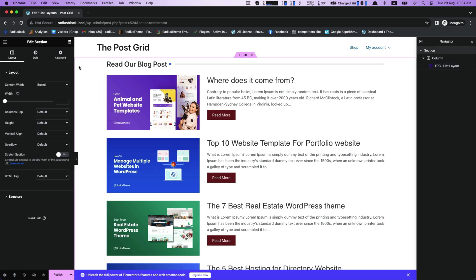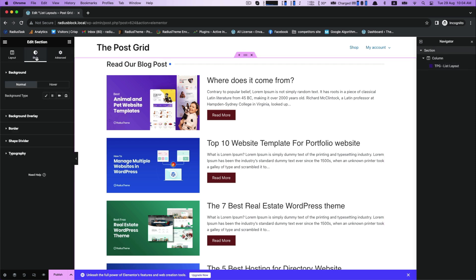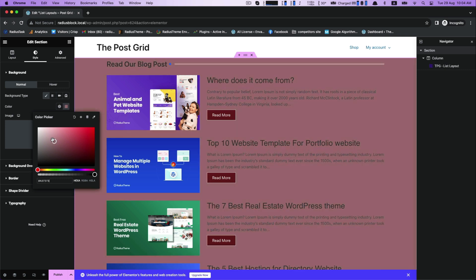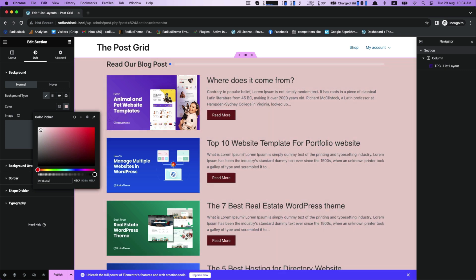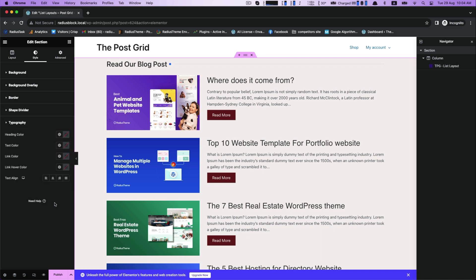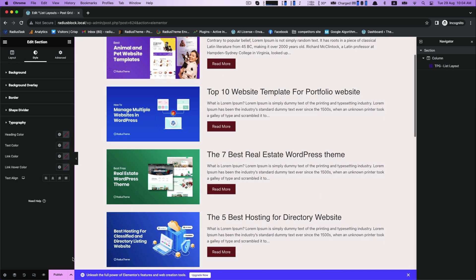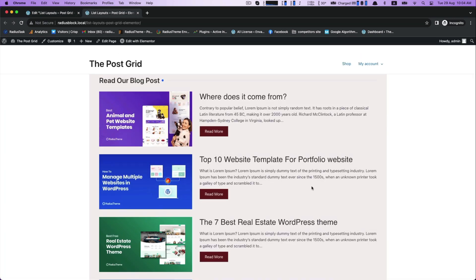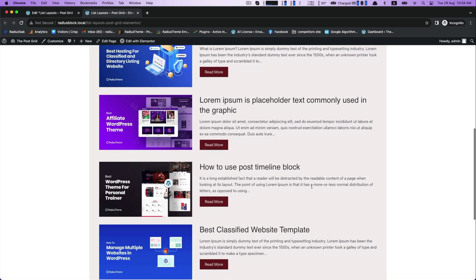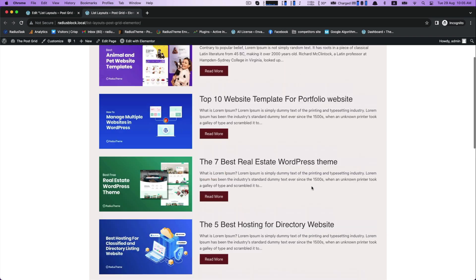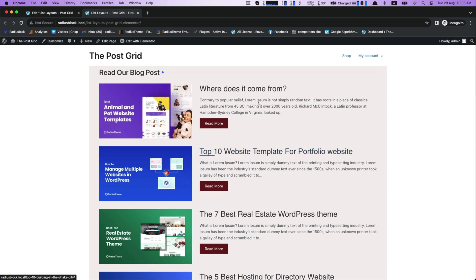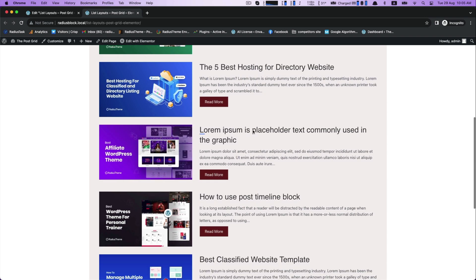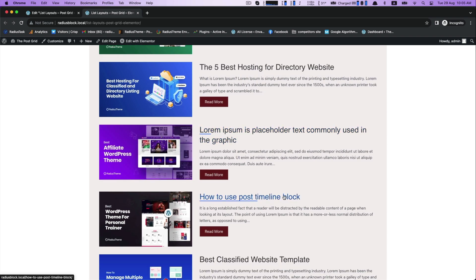After these customizations, you can make further changes for your list layout if you think so, such as the background color. Choose a color to set your background color perfectly. After finishing all the work, click Publish to update. You can now view your page made with the Post Grid list layout with Elementor. Thank you for watching.